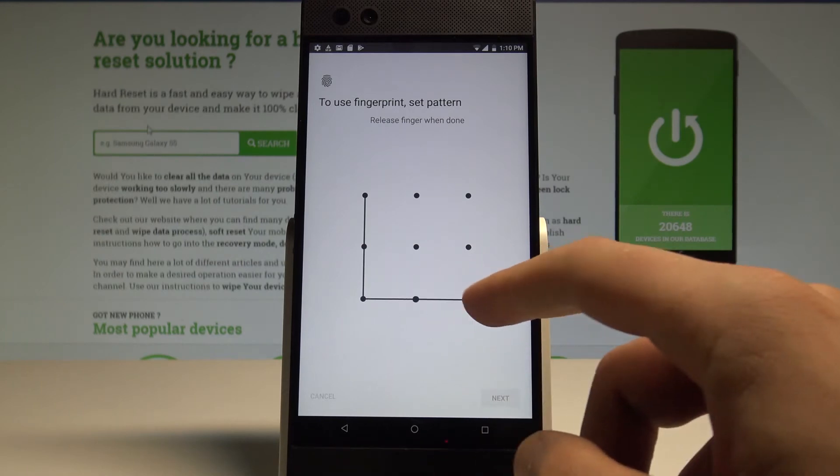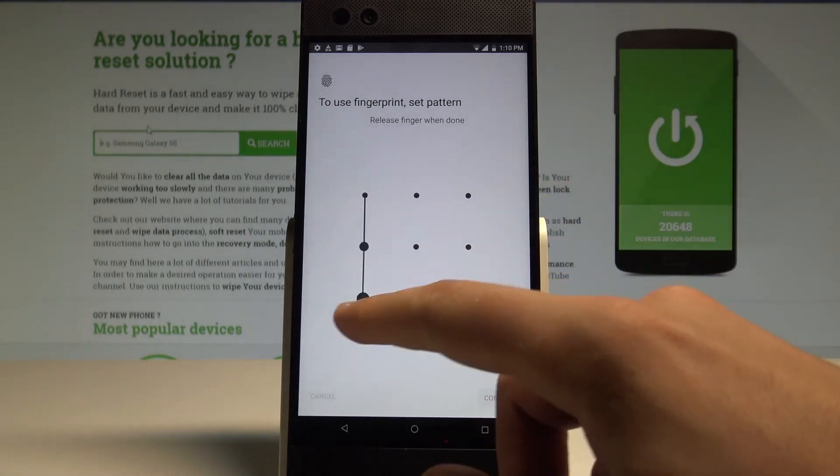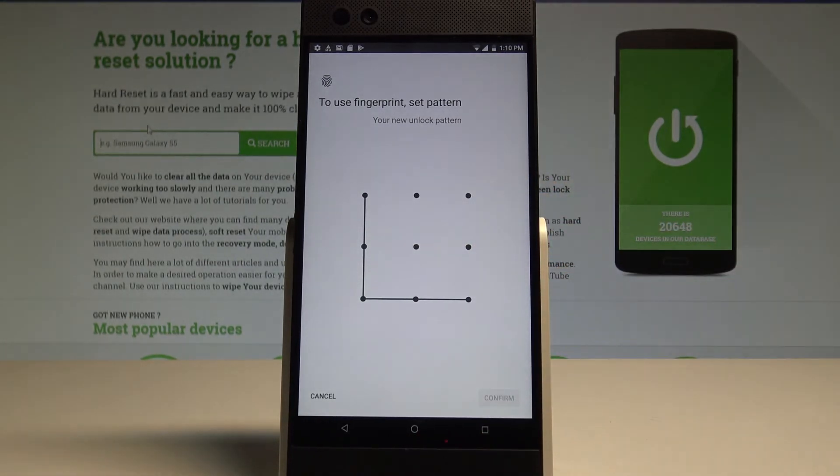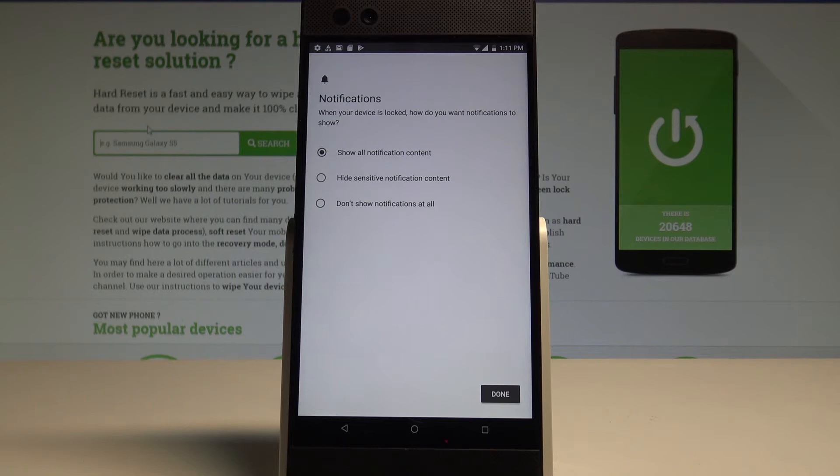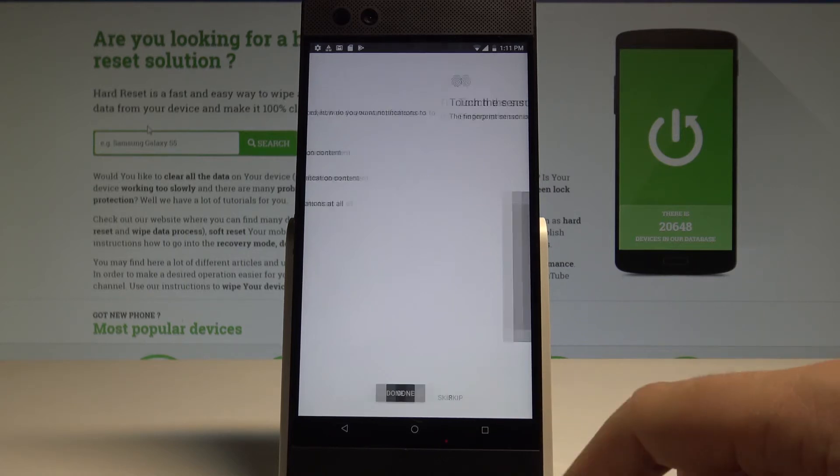So now let's choose some pattern. Let's confirm it twice. You have to choose the form of notification. You can select show all notification content, hide sensitive notification content or don't show notifications at all. Let me choose the first one, show all content, tap done.